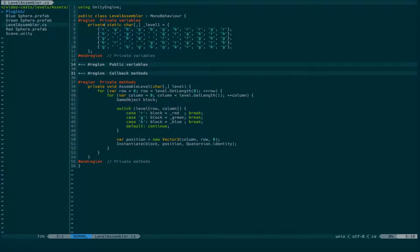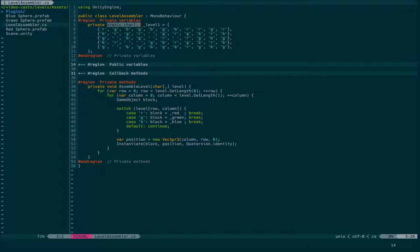the level itself is simply described as an array of characters, red, green and blue, which correspond to the different blocks. And what we are doing is we are looping through this array and using the row and column as the position where we want to spawn our game object.